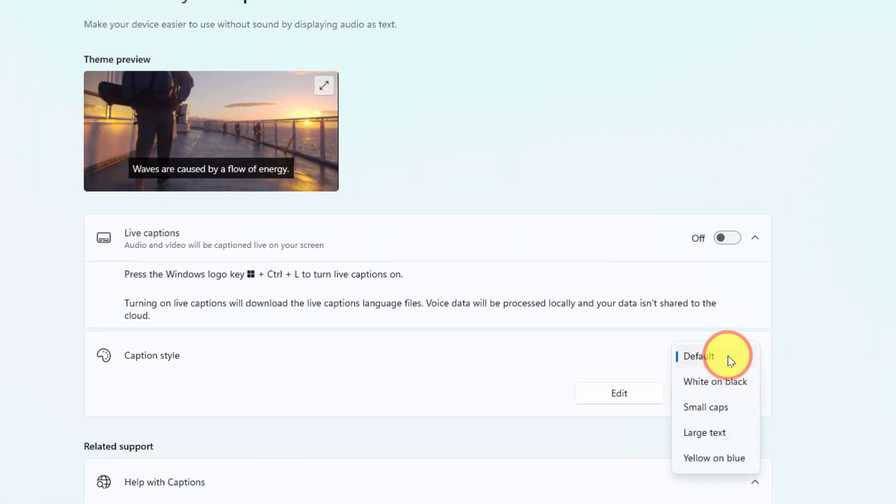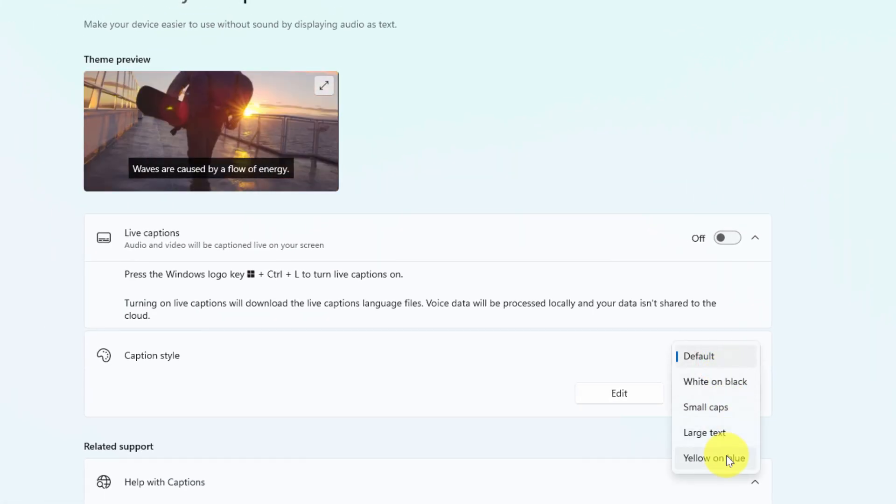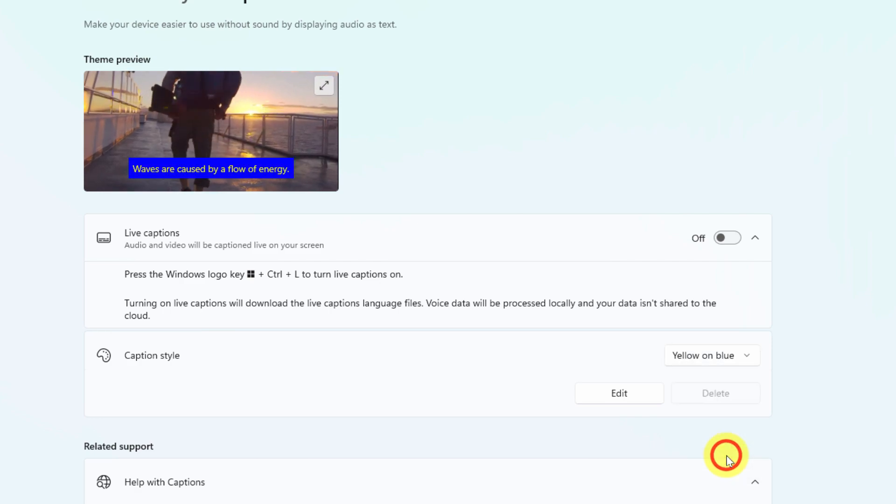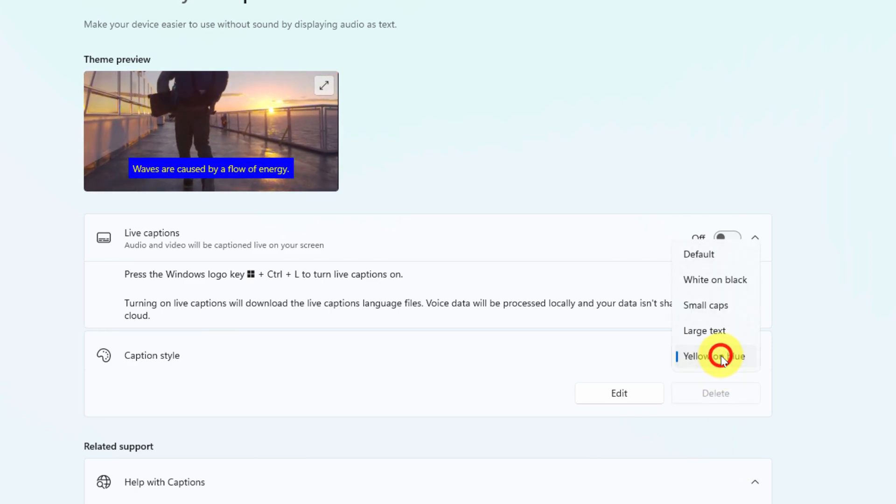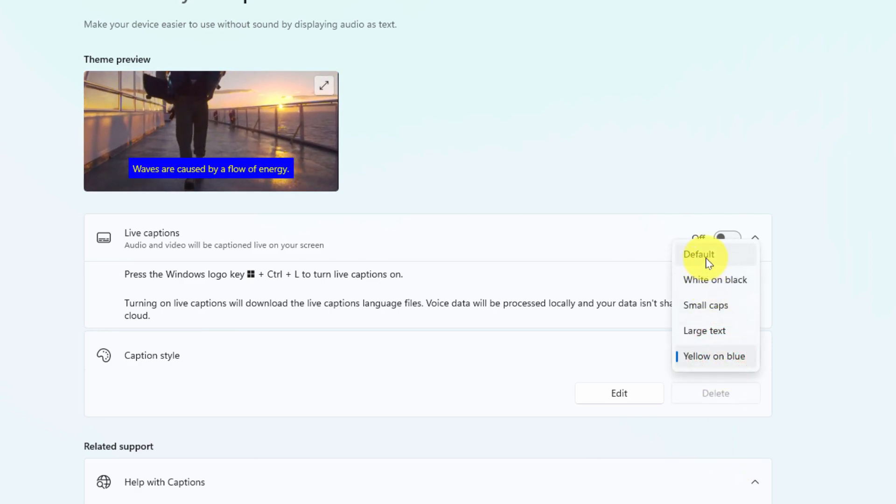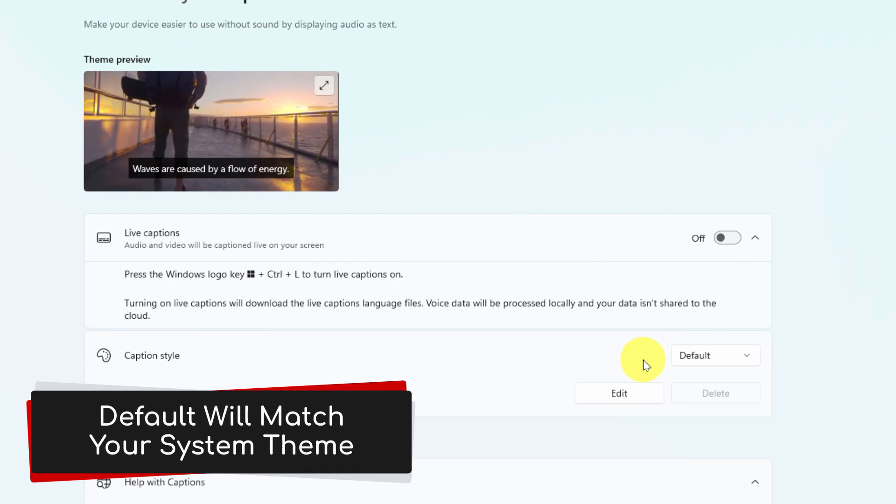And as you can see I can jump through a few of these different options so for instance if you wanted to see what the yellow and blue option look like you can check that as well but for the rest of this demonstration I'll leave it on default.